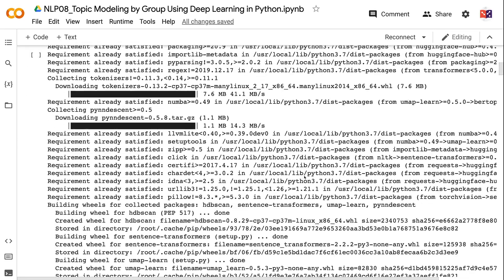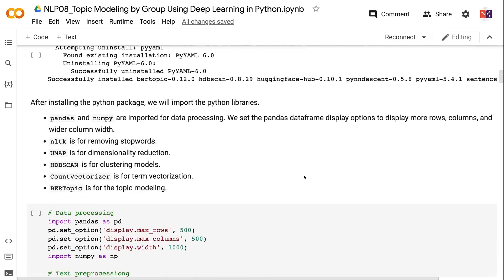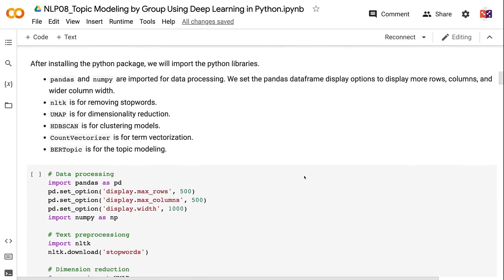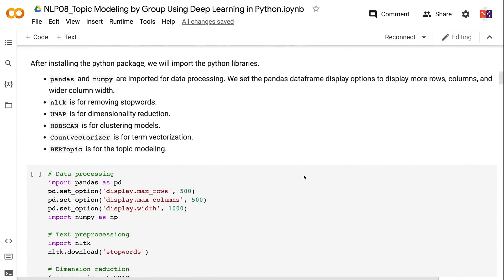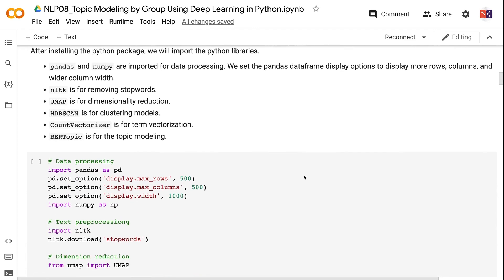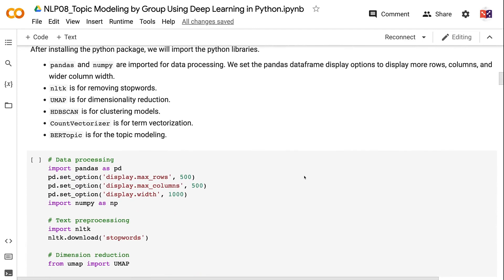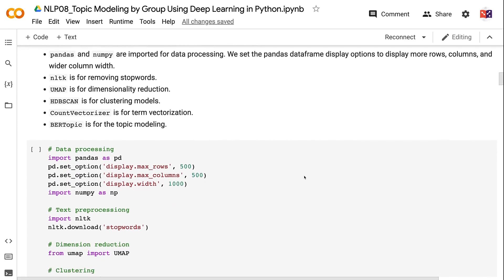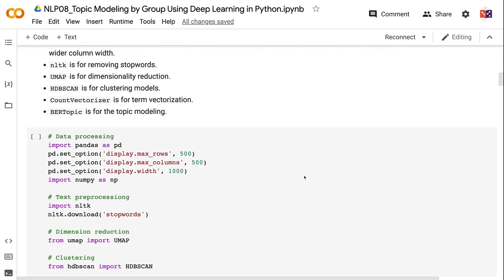In step one, we will install and import Python libraries. Firstly, let's import BERTopic. After installing the Python package, we will import the Python libraries. Pandas and NumPy are imported for data processing.